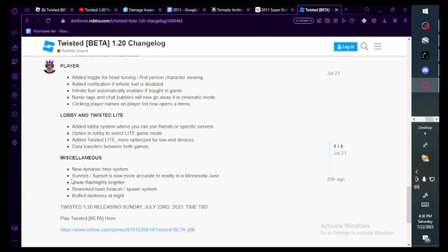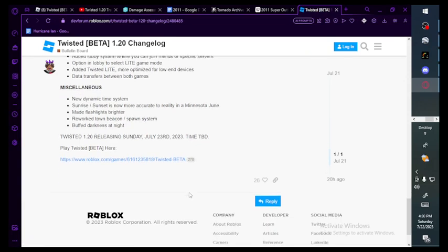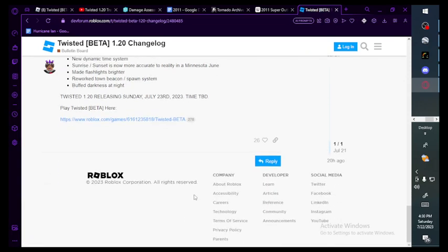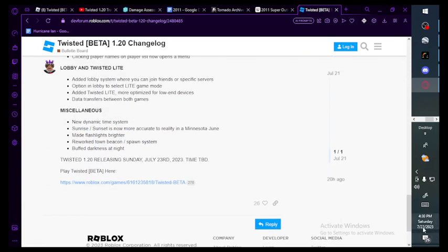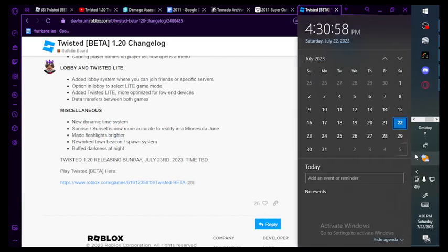Made flashlights brighter. Reworked town beacon slash spawn system. Buffed darkness at night. Twisted 1.20 releasing Sunday July 23rd 2023, time TBD, to be determined. So it will be out tomorrow.